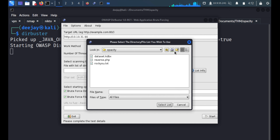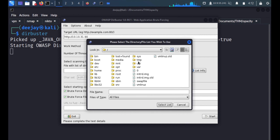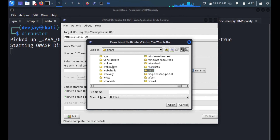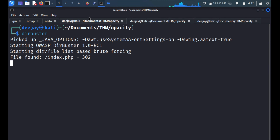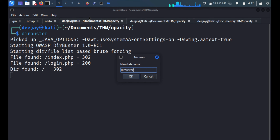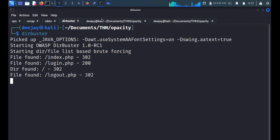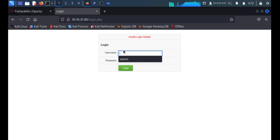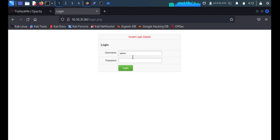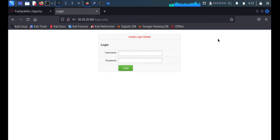We'll run Gobuster with the URL, go faster, and choose the medium wordlist from /usr/share/wordlists. We'll rename it so it's easy to identify which terminal is running for what reason. We'll then try quick credentials on the login form — admin/admin not working, admin/password not working. We'll also try SQL injection by pasting the payload, but that's not working either.